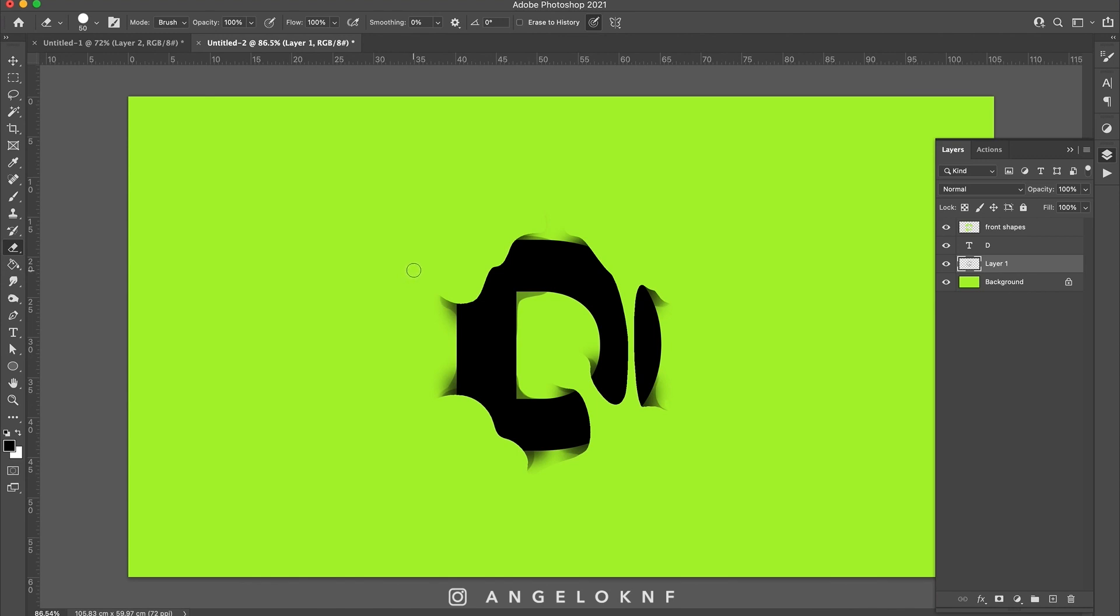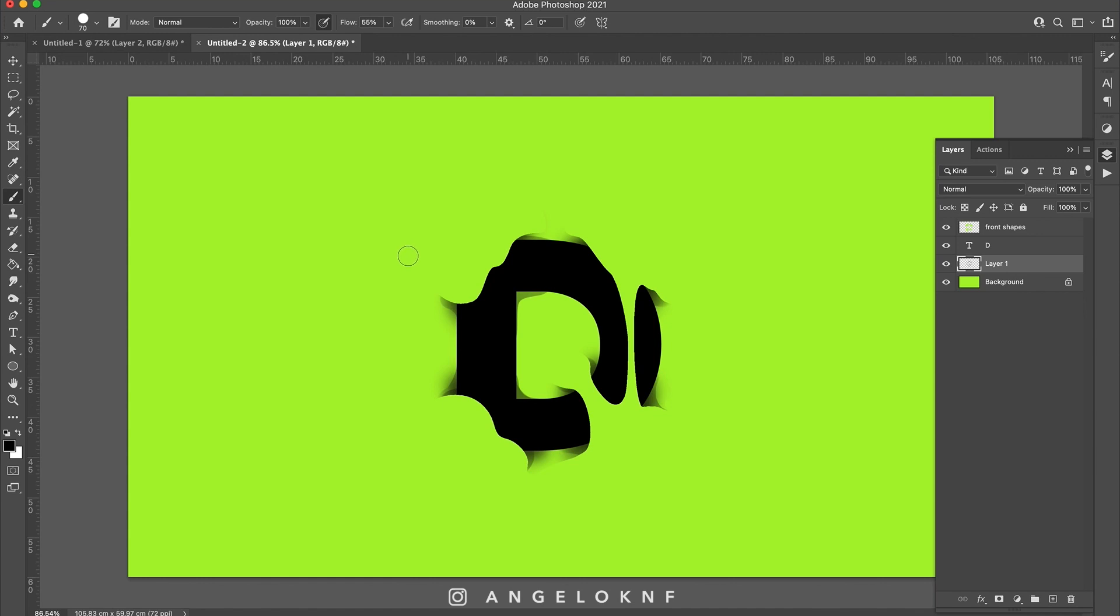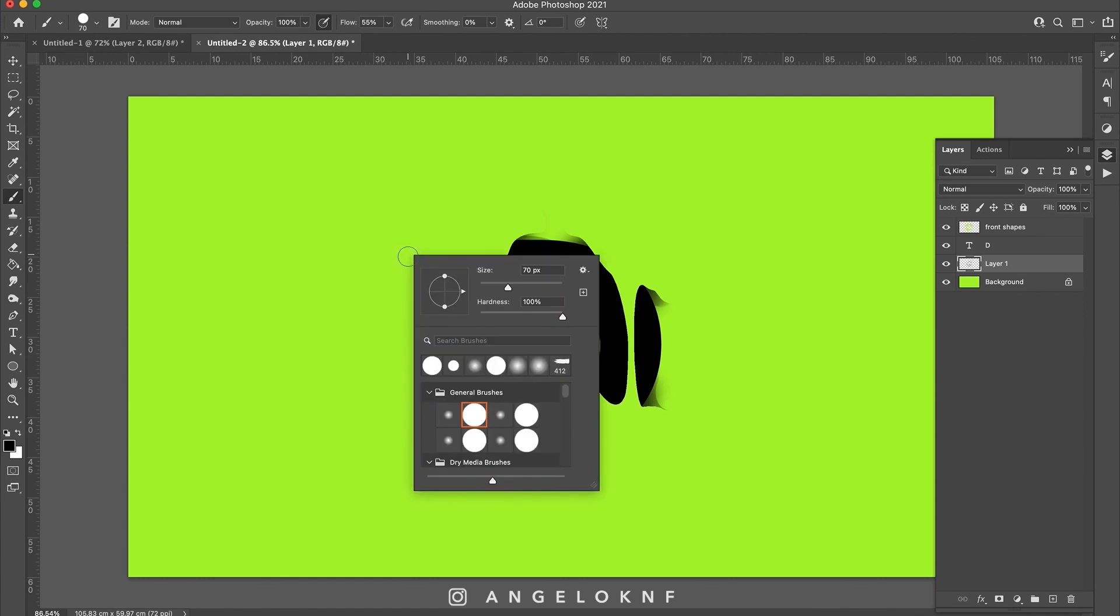I press the B button on the keyboard to make sure I have the brush tool selected. I right-click, select the hard brush in small size.